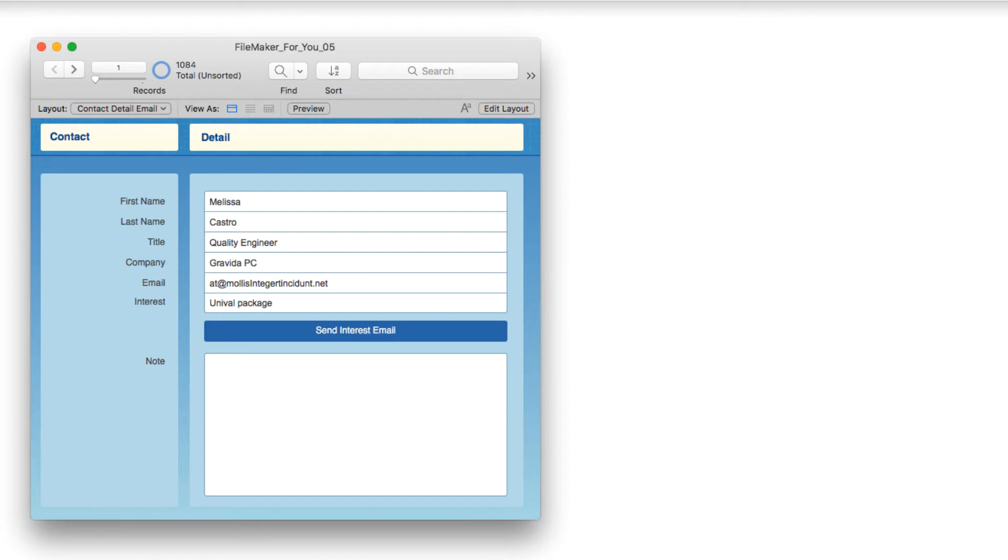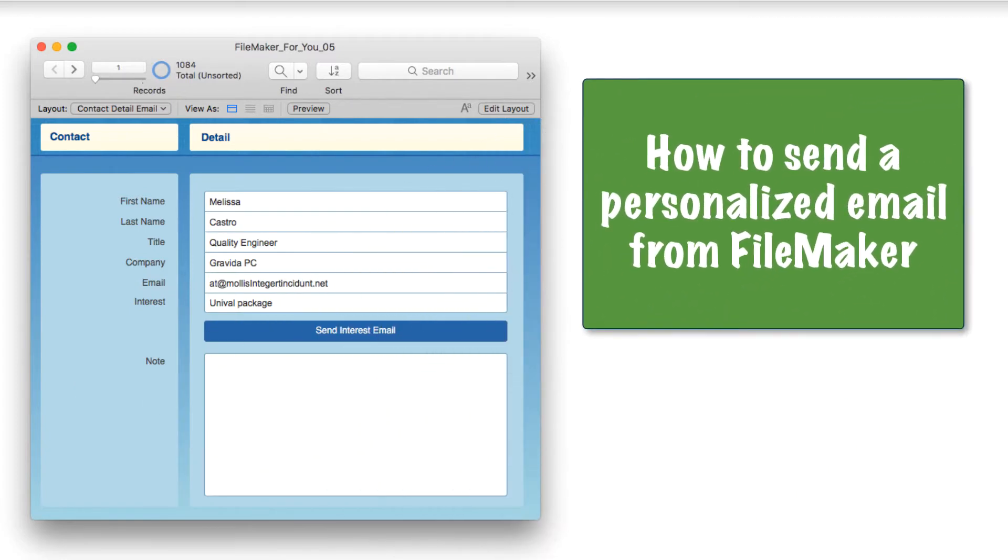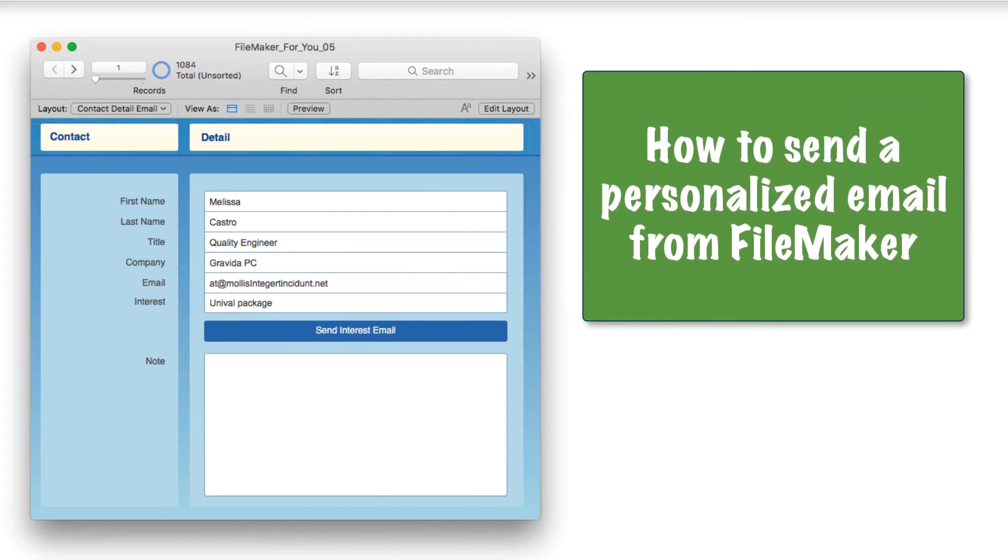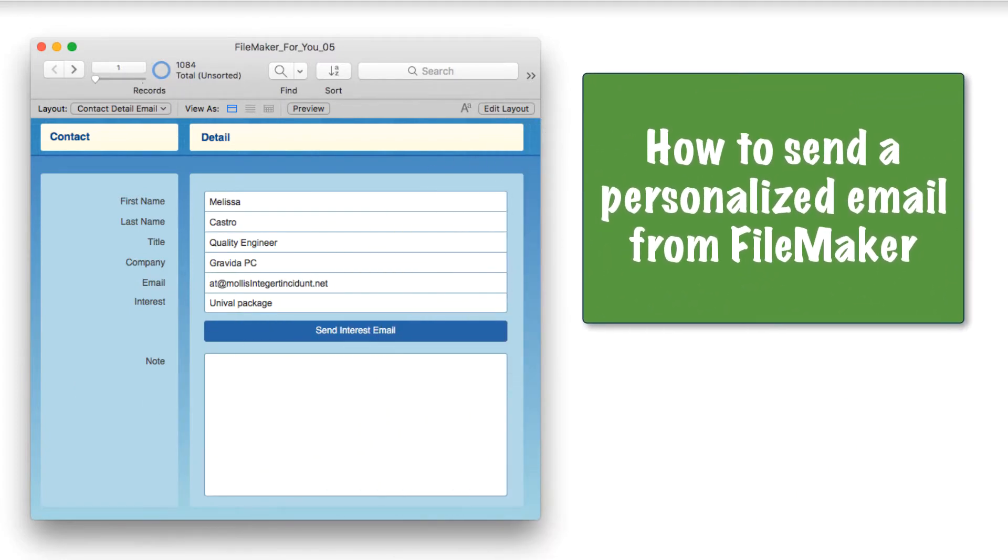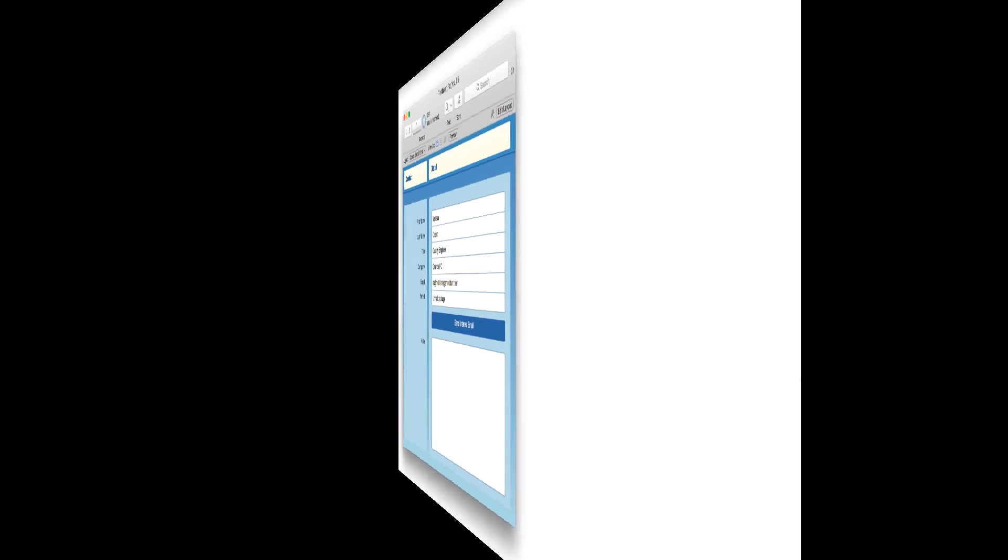Hello, Alison here, and in today's FileMaker tutorial, we are going to learn how to send a personalized email from FileMaker. So let's get started.